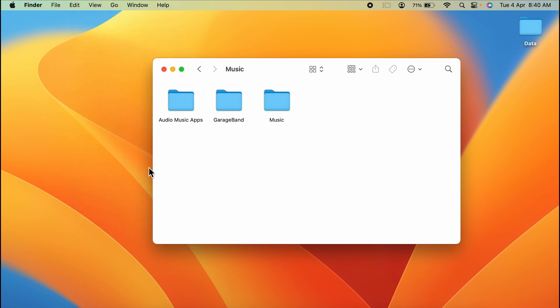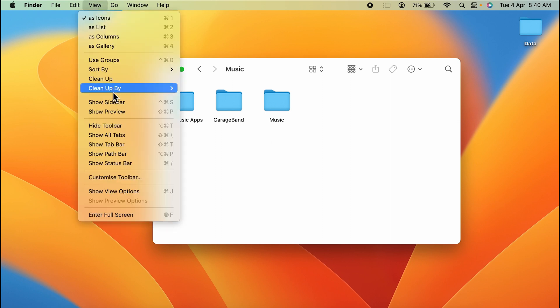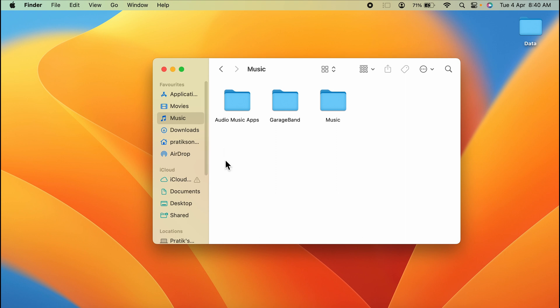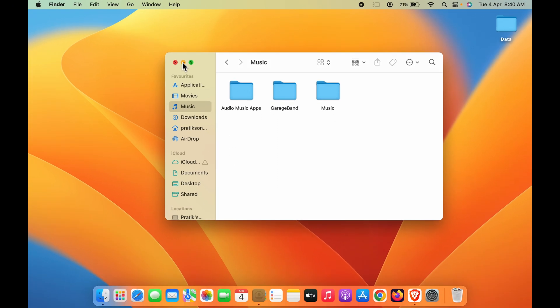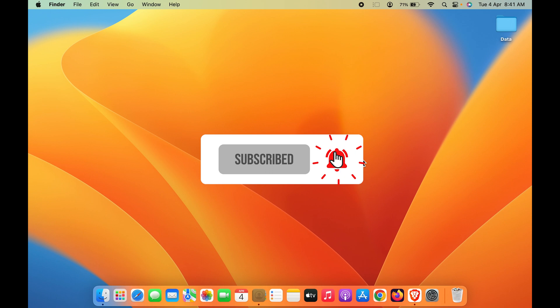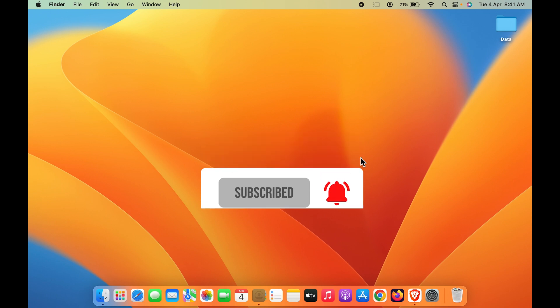So these are the simple steps. Just go to View and select Show Sidebar to add the sidebar in your Mac. If you find this video informative, don't forget to subscribe. I will see you all in the next one. Thank you.